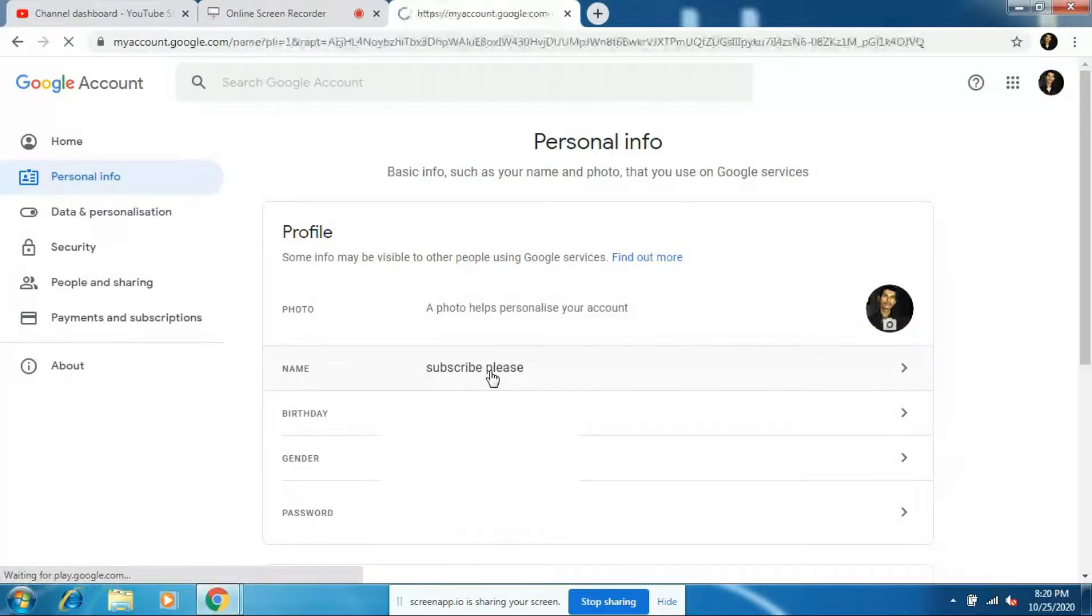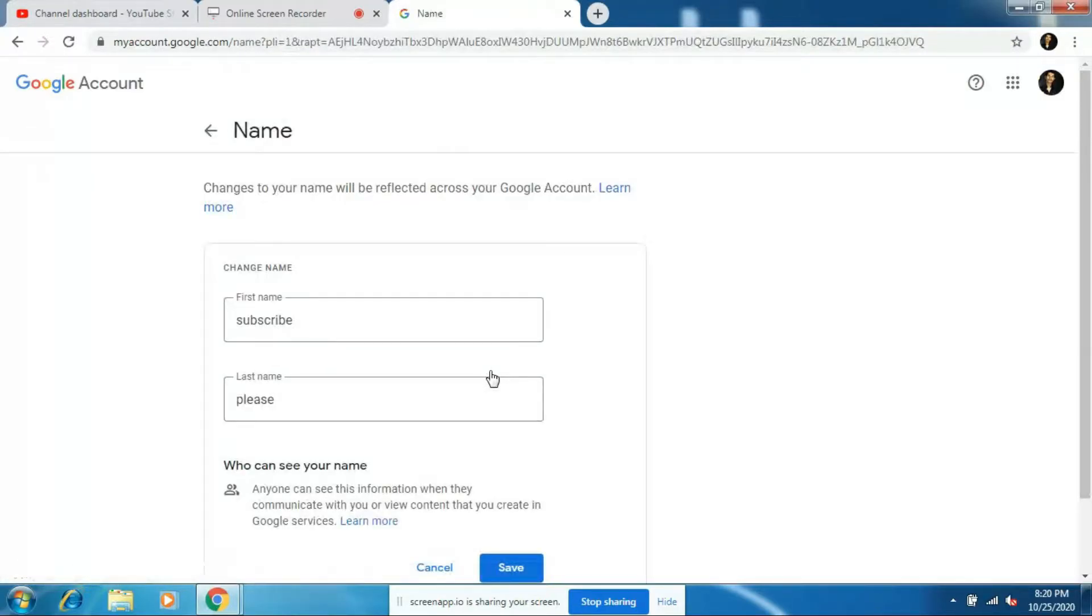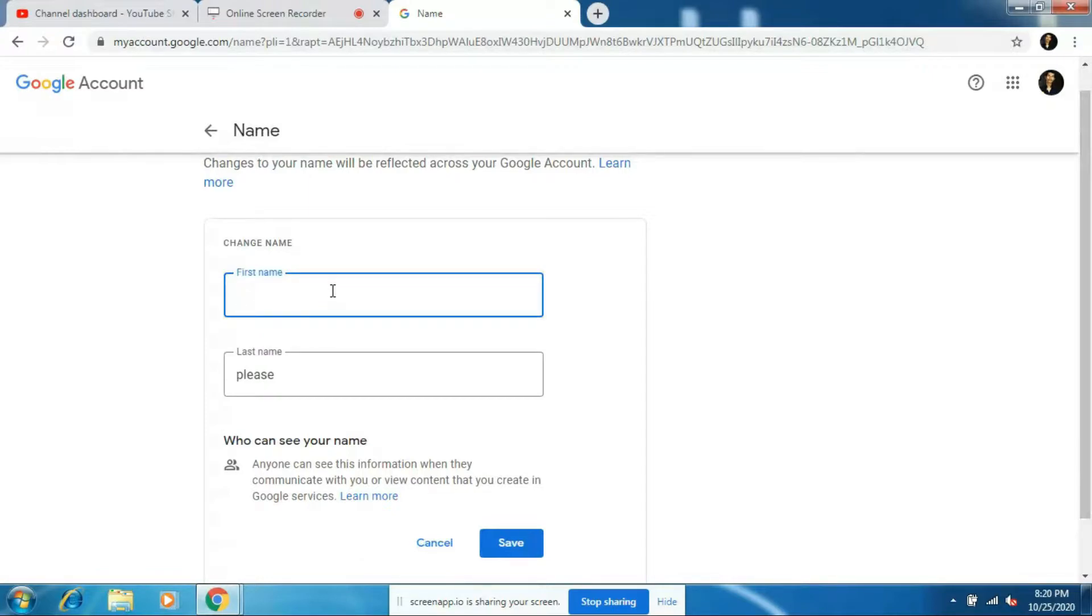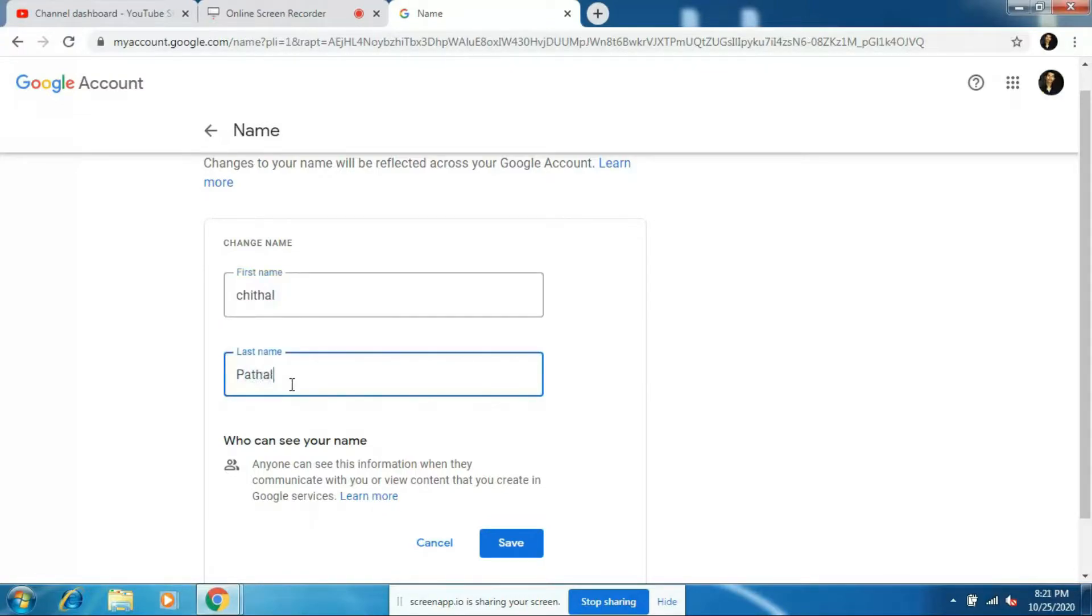So click on this option. So here I'll just enter a new channel name. I'll rename as 'Chital Patal'. So guys, I've renamed my channel as 'Chital Patal'.